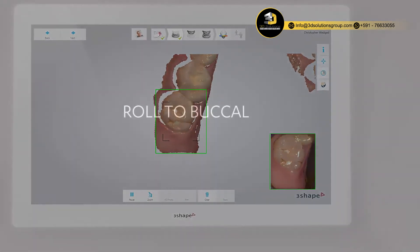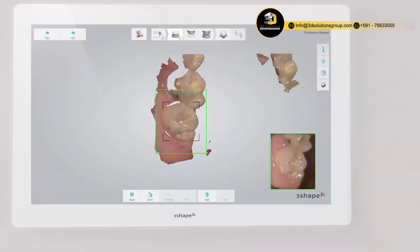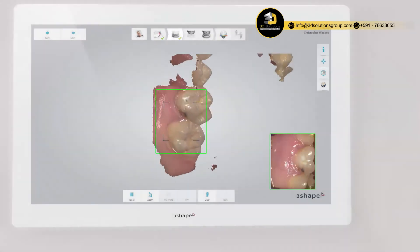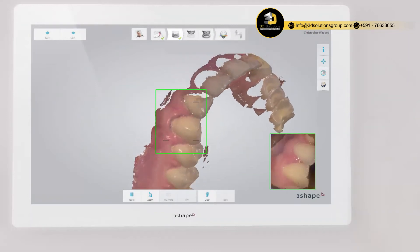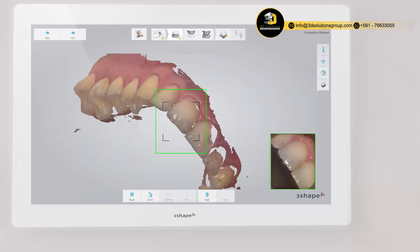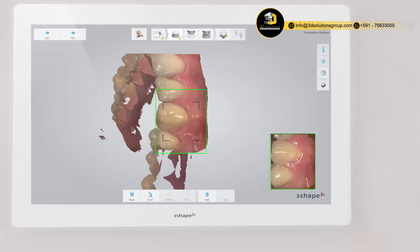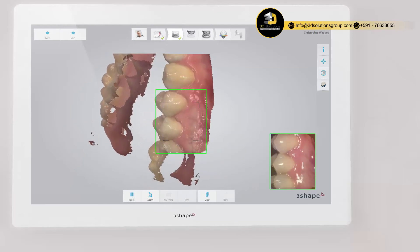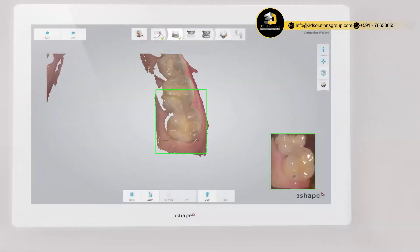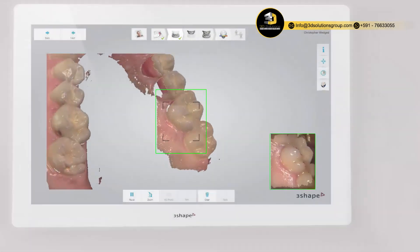Turn slowly buccal by rotating the scanner 60 to 90 degrees at the last molar and complete the buccal swipe, taking care of areas where soft tissue may interfere with the scan. Go along the buccal side until you reach the last molar on the opposite side. Then roll to the palatal side, complete the swipe, and go along the whole arch.